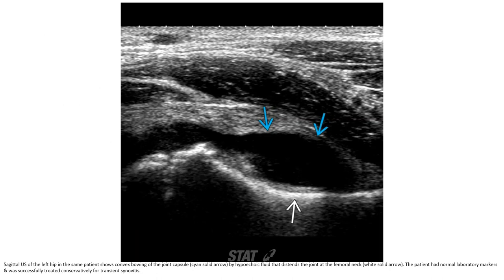This is an ultrasound image of the hip in the same patient, showing convex bulging of the joint capsule with hypoechoic fluid distending the joint at the femoral neck. The patient had no fever and no elevated lab values, and was treated conservatively for transient synovitis.